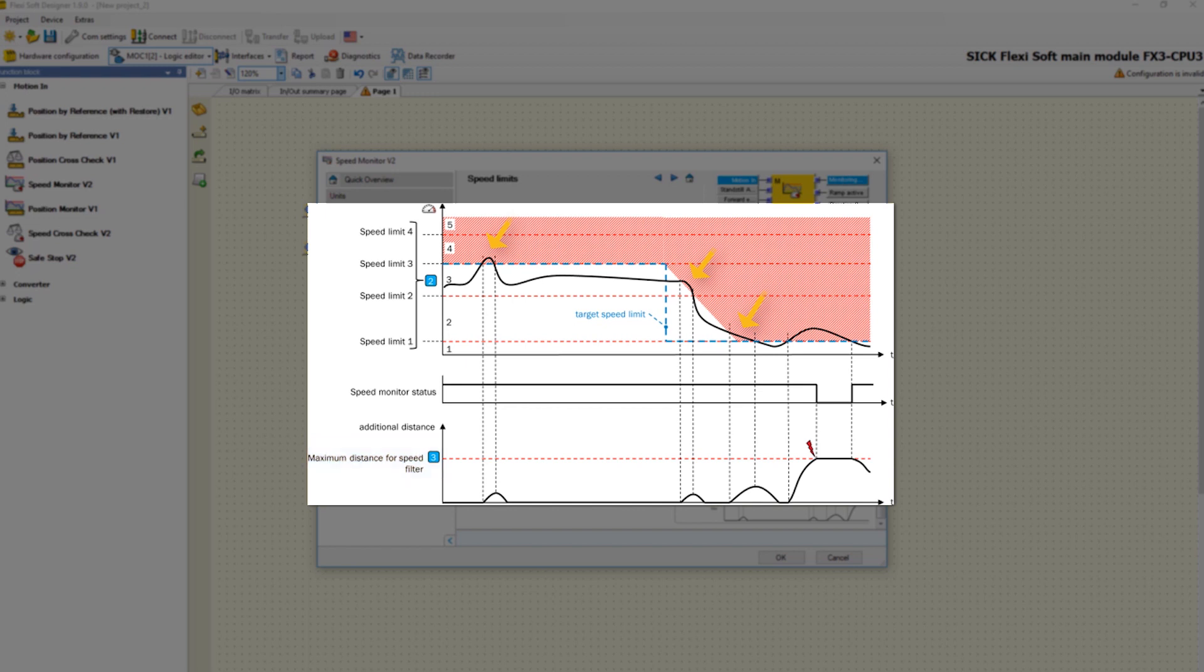If the maximum speed is exceeded, as you can see there, then the drive has moved too long a distance while driving in a forbidden speed range. For that reason, an error reaction is generated and the system is going to shut down.